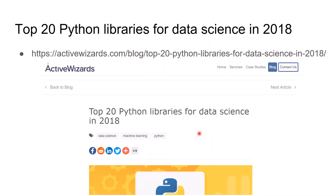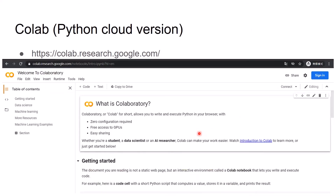If you don't want to use Anaconda on your local computer, or your local computer is not powerful enough to run Anaconda, another way is to use a cloud version like Colab or Kaggle. Here we introduce Colab as our cloud version. This is the Colab link — you can click it to go directly to the Colab website.